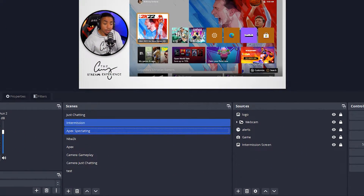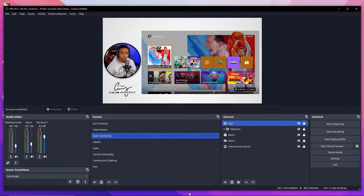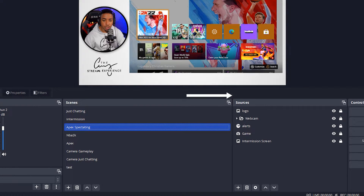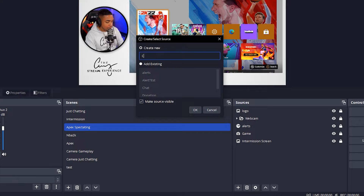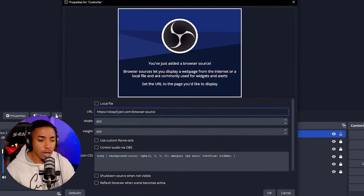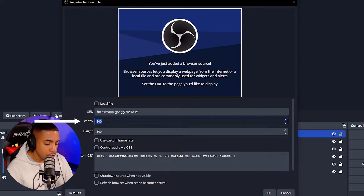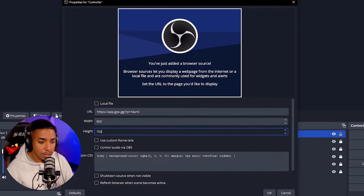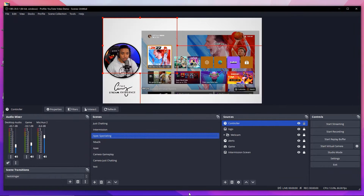Now come back into OBS and find the scene you want to add the controller to. Under Sources, press the plus button and go to where it says Browser. Name this source 'controller' and select OK. On the URL field, go ahead and paste that link. Then for the width and height,